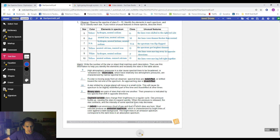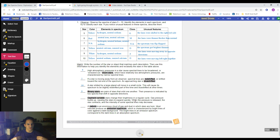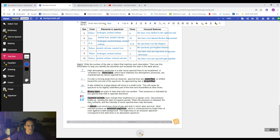Cepheid variable stars change their brightness in a regular cycle. Gas pressure builds up, causing the stars to expand quickly. When the pressure is released, the star contracts and the intensity of some spectral lines may decrease. Did we have ones where the lines seem to get brighter and then dimmer, then brighter and then dimmer? Yes — I think this one was star eight.